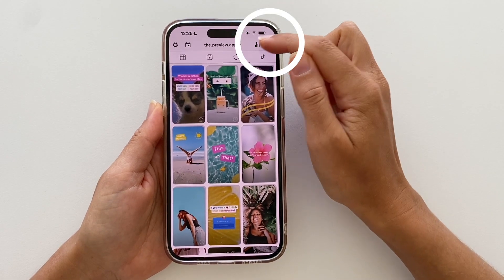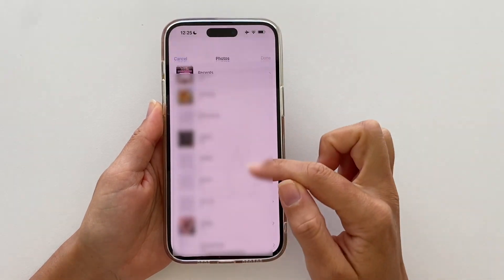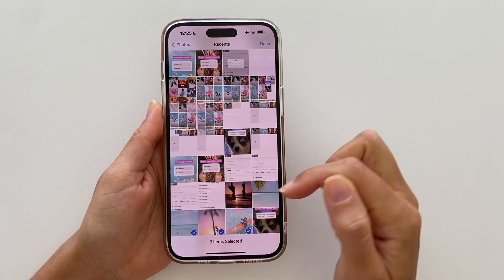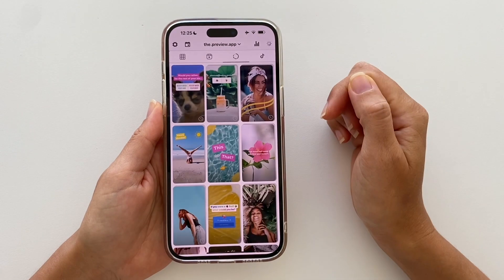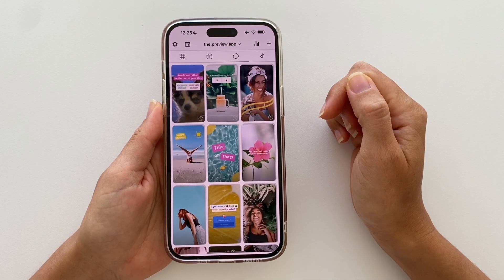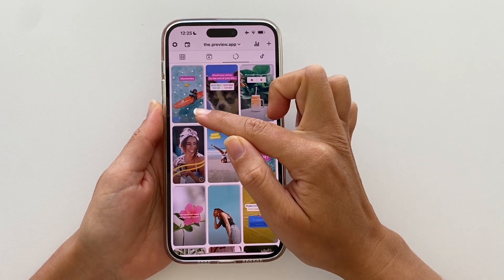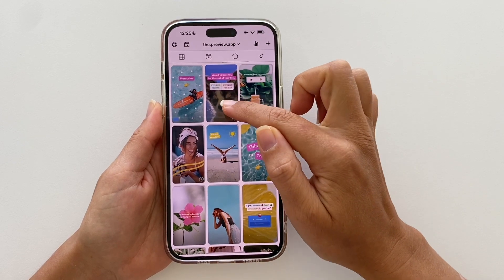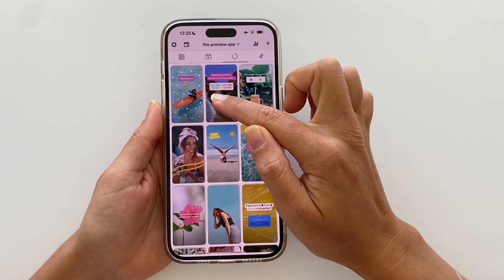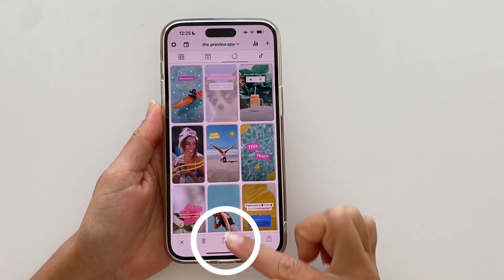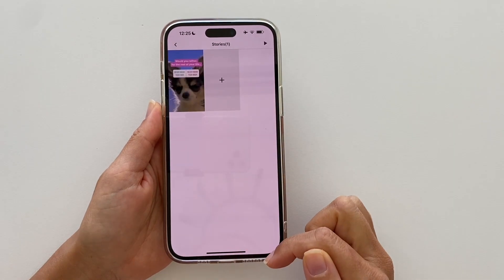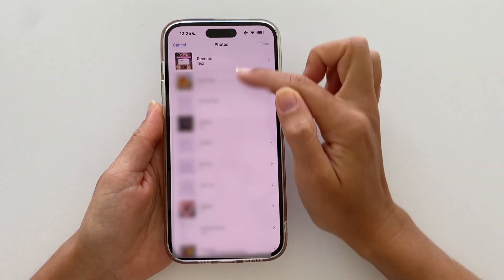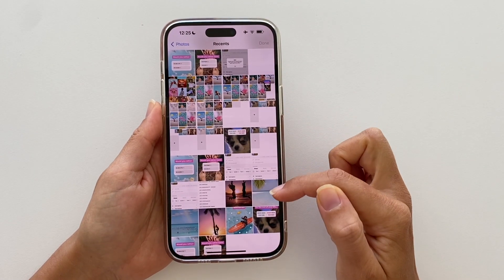The first way: tap on plus and select multiple photos or videos, press done, and they will appear here as a group. If you have already uploaded one story, you can tap on it, open your folder, tap on plus, and upload more photos and videos.